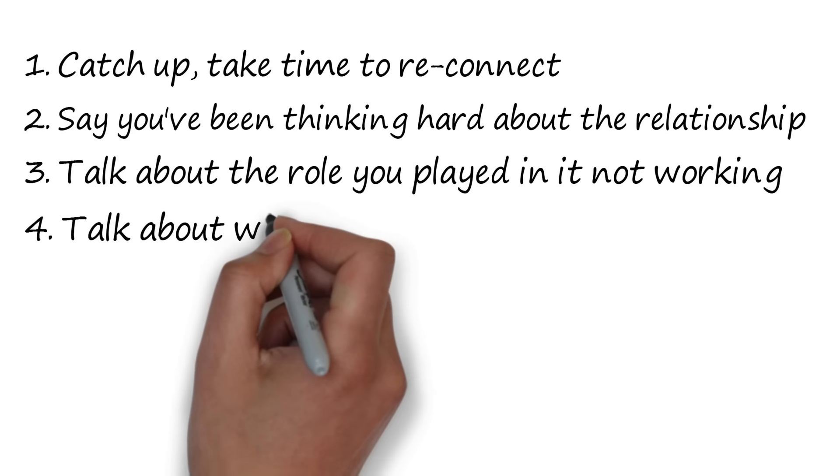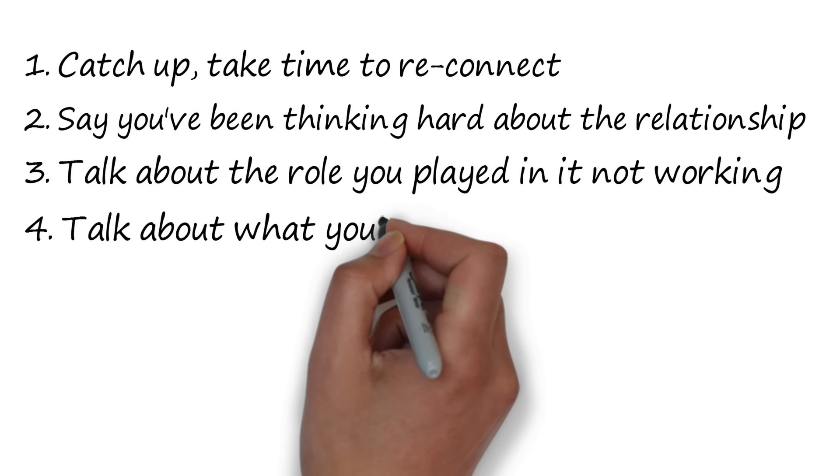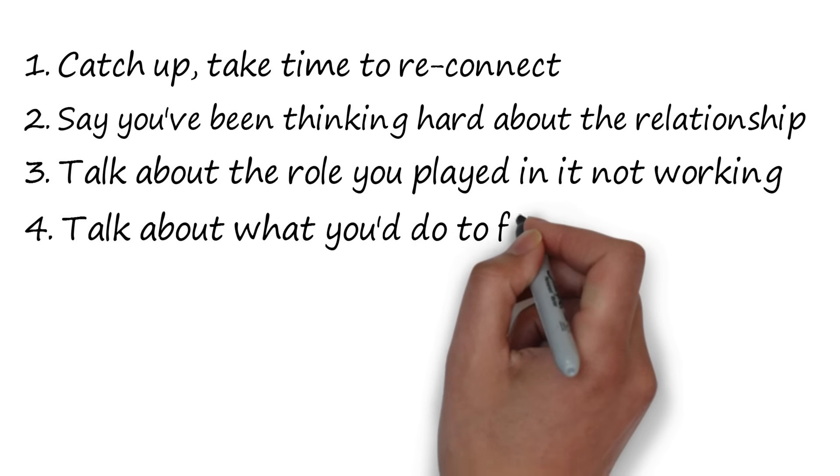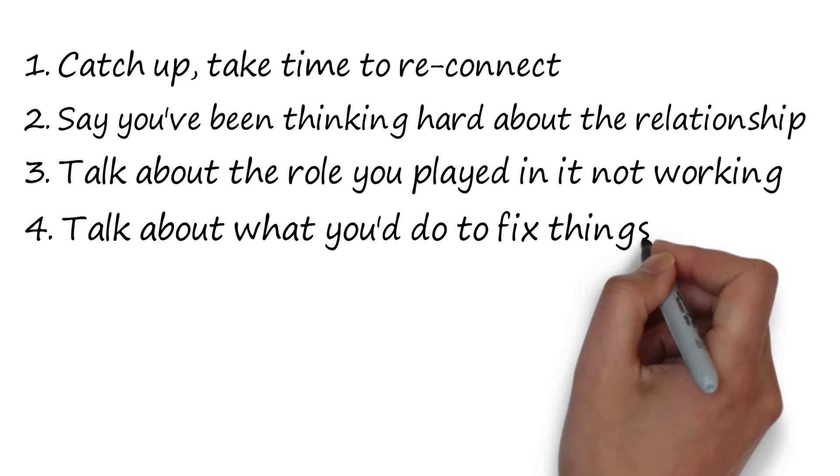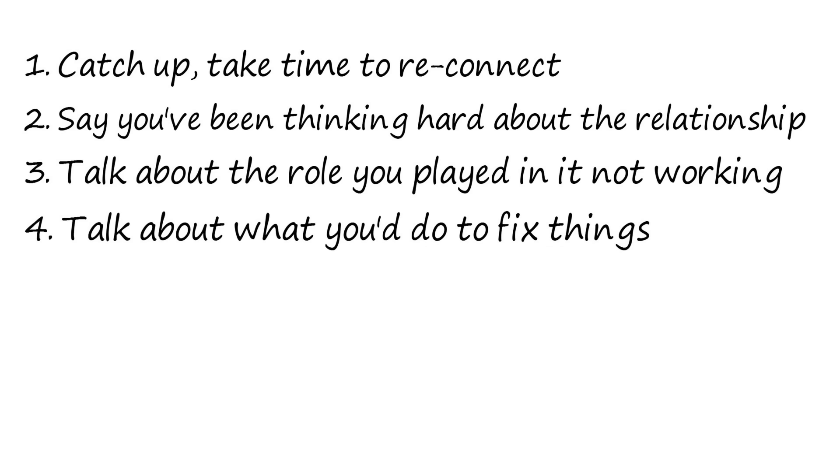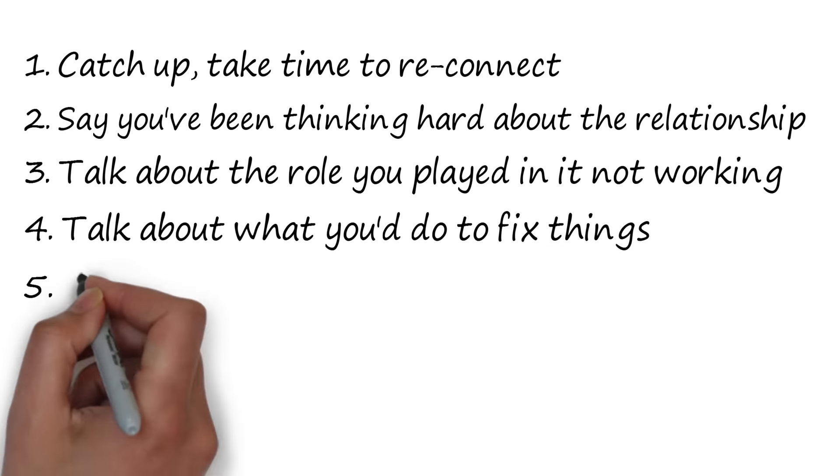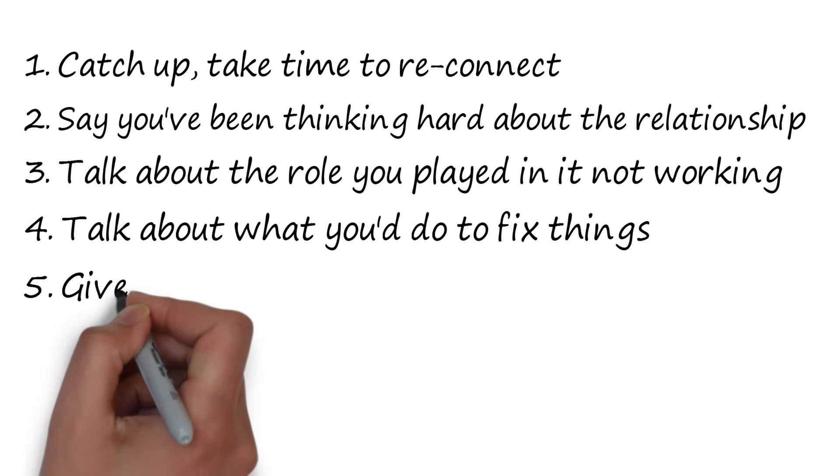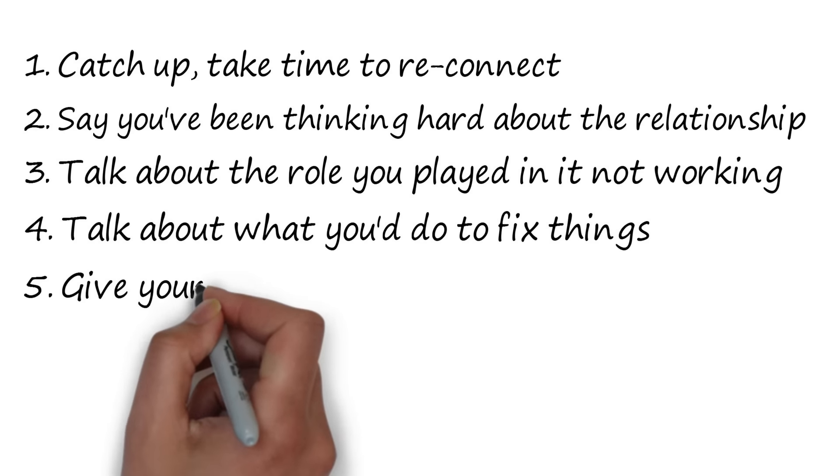Fourthly, tell them what steps you'd be taking in a relationship with them again if they wanted to give it a second chance. Then, give your ex a chance to respond.